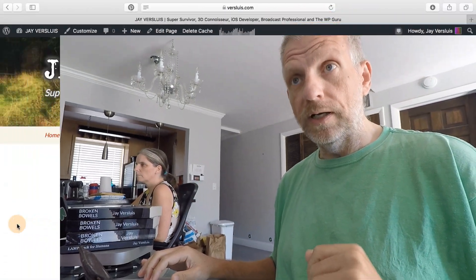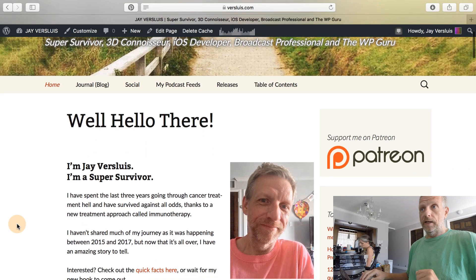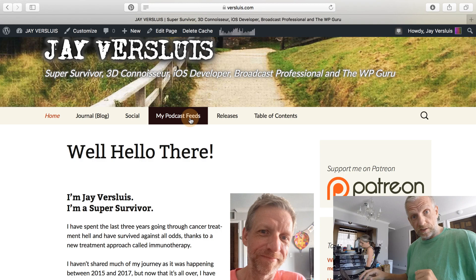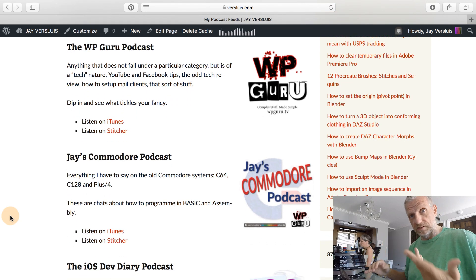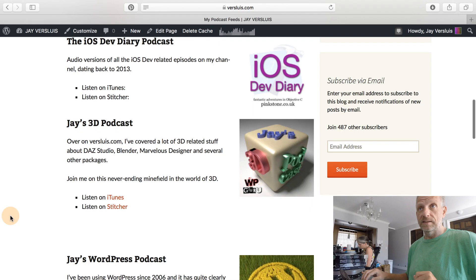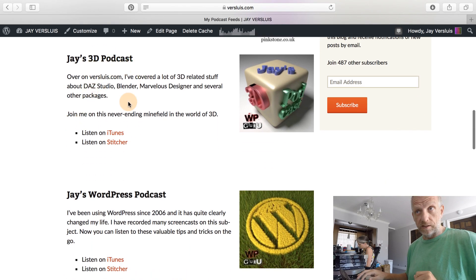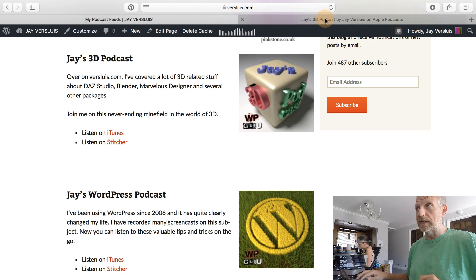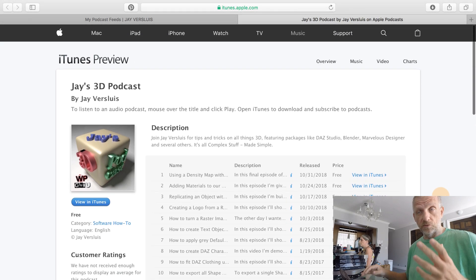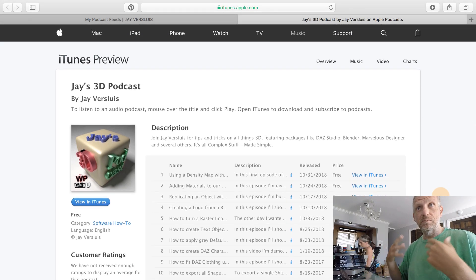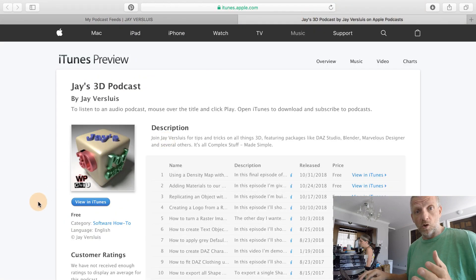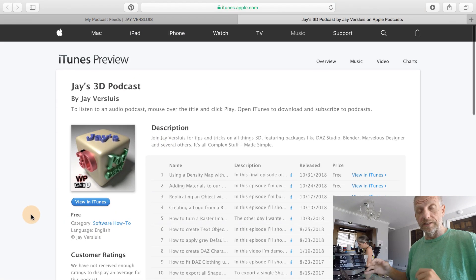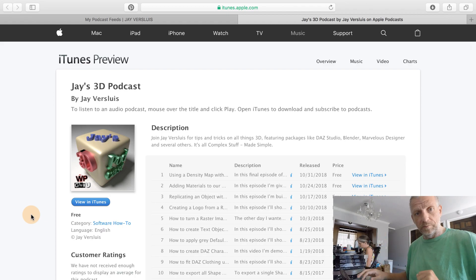If we take as an example my personal website verslewis.com, I have a tab at the top which says 'my podcast feeds' and that's a list of all the podcast feeds that I'm currently producing on the back of the stuff I'm doing on YouTube. One of them here — let's take Jay's 3D podcast feed as an example — has a tab which says 'listen on iTunes' and if I open that you can see this is my 3D podcast as it appears on iTunes.